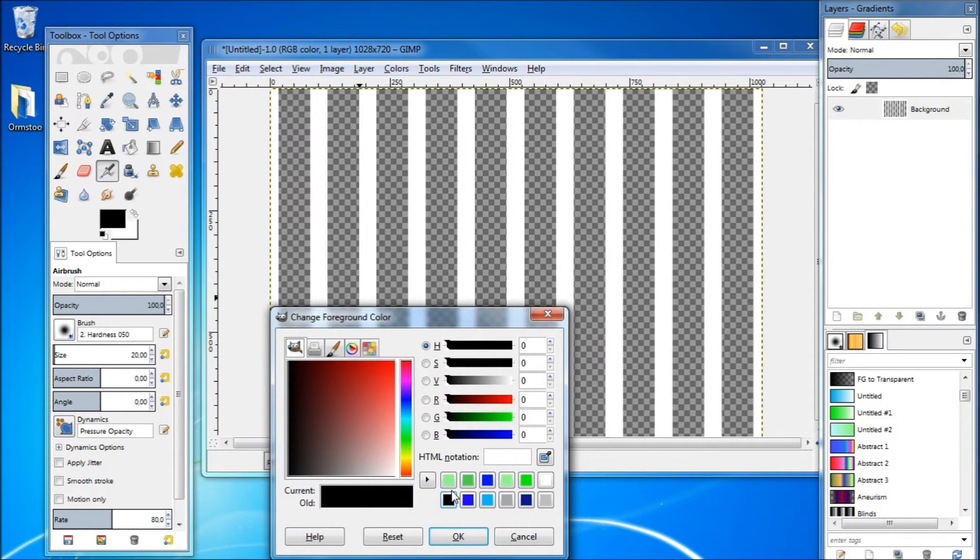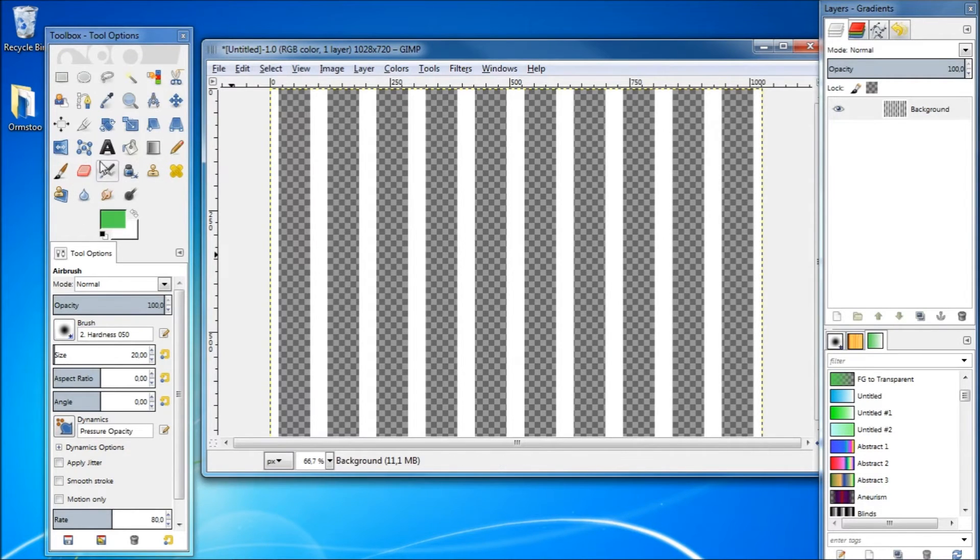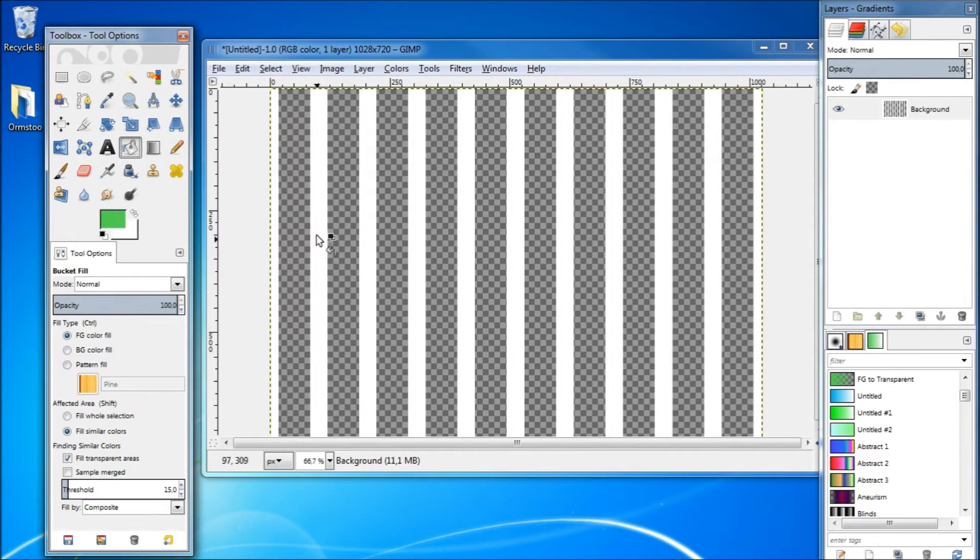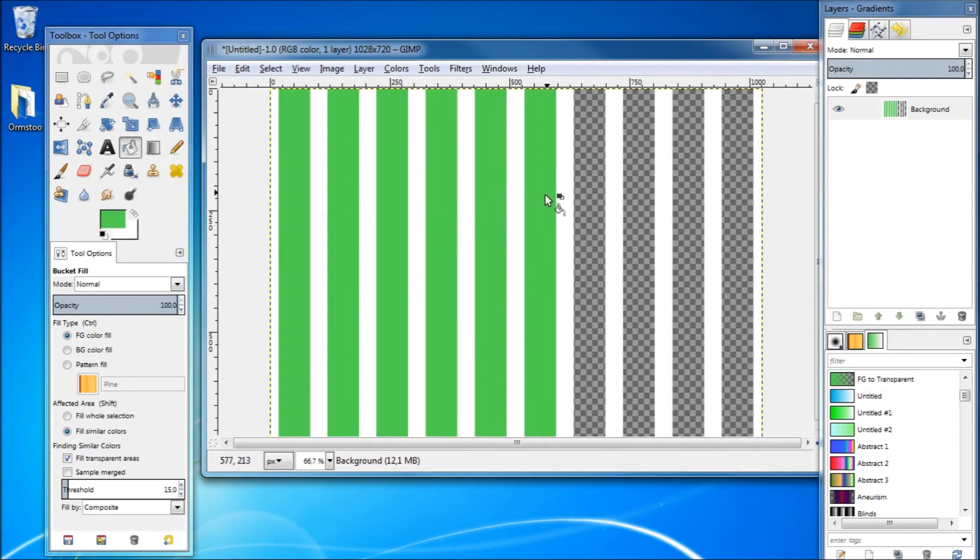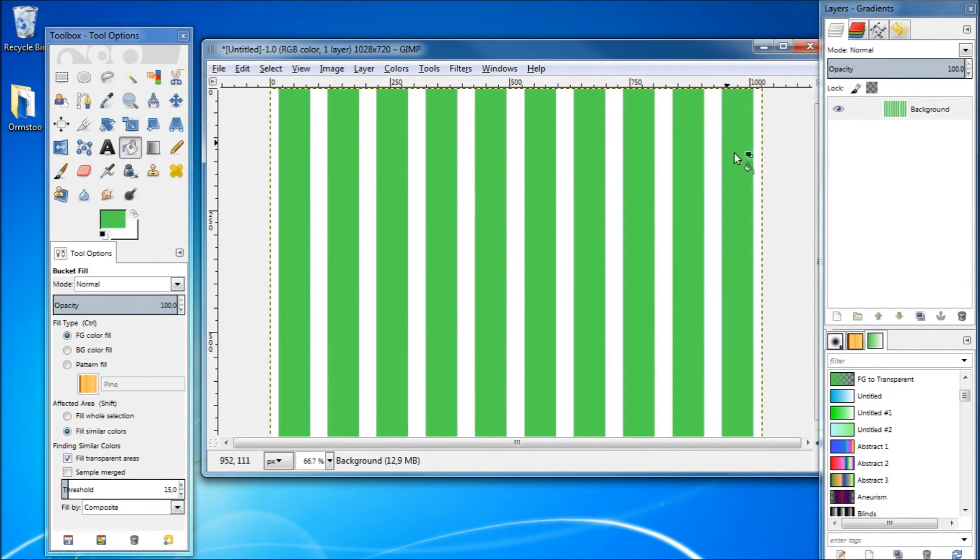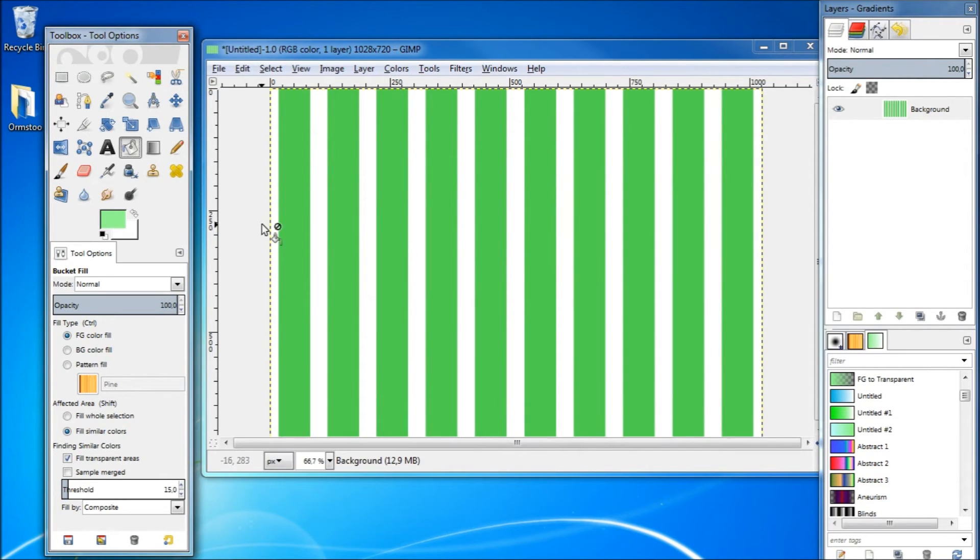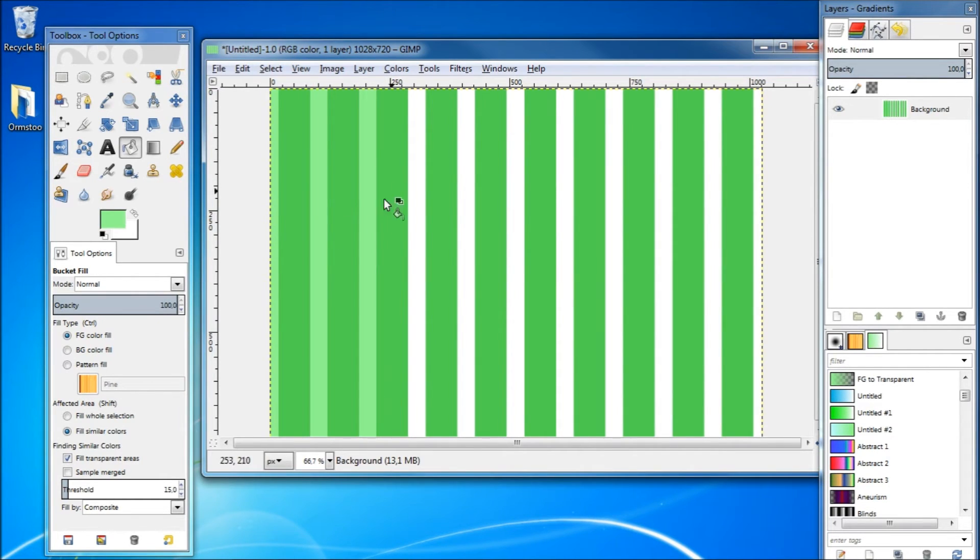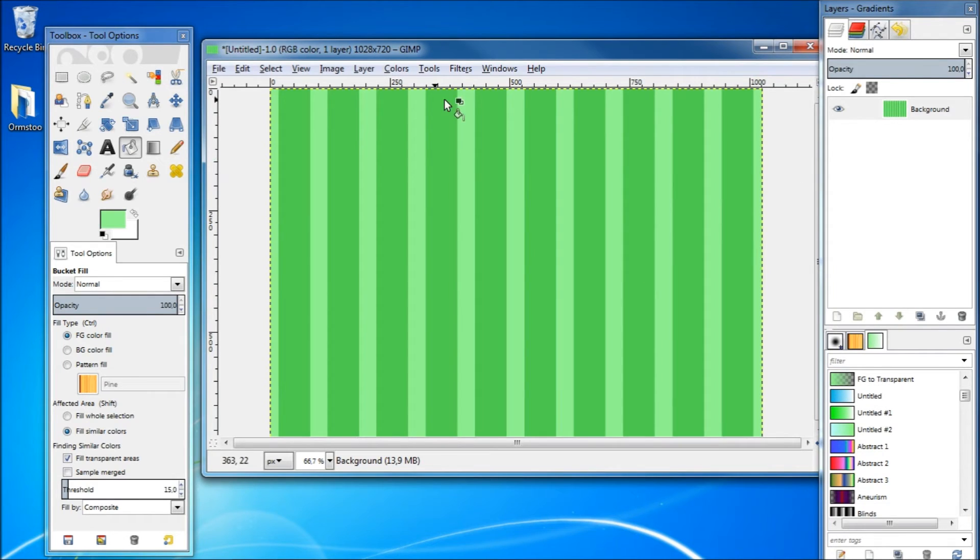And then with the fill bucket, fill in the transparent lines. Select another color and then fill in the white lines, or leave them as they are if you wish. And there you go, a stripe background.